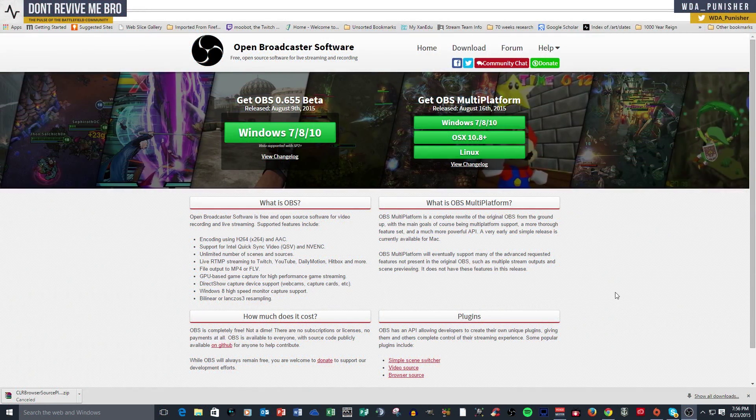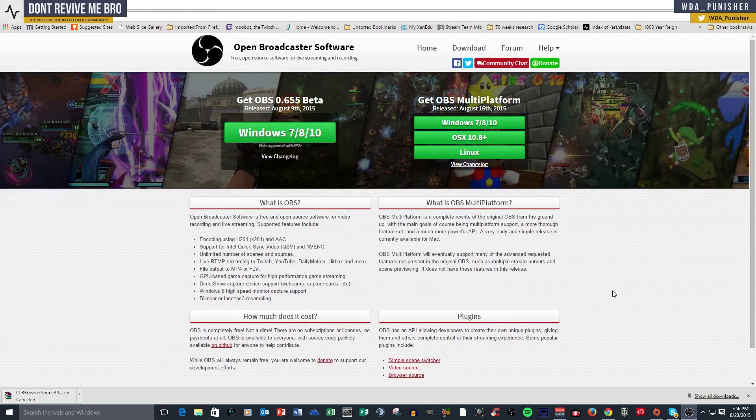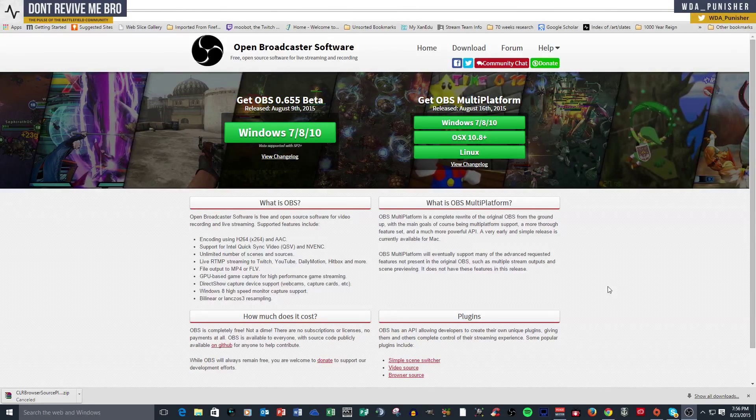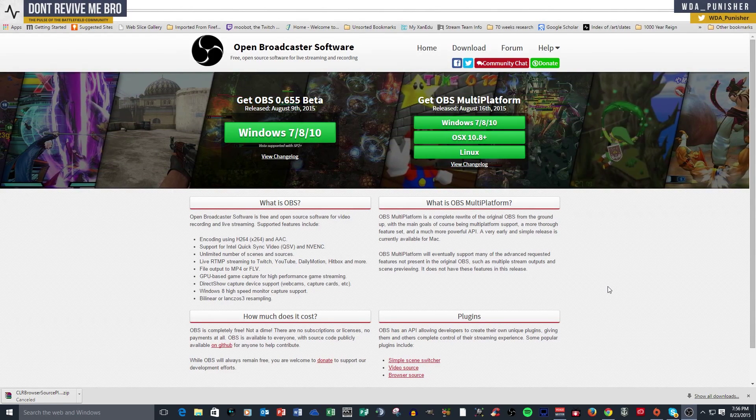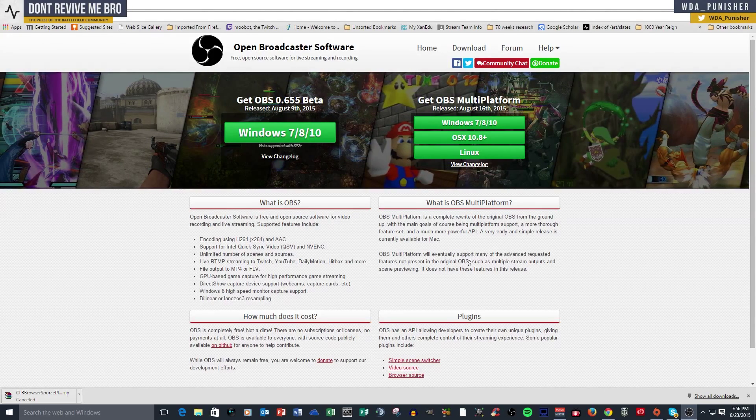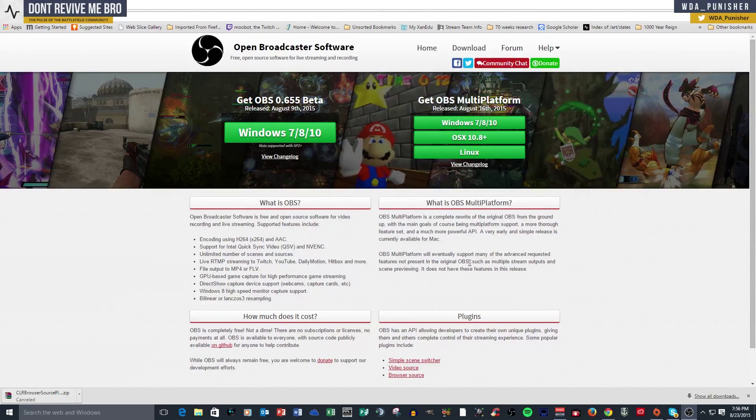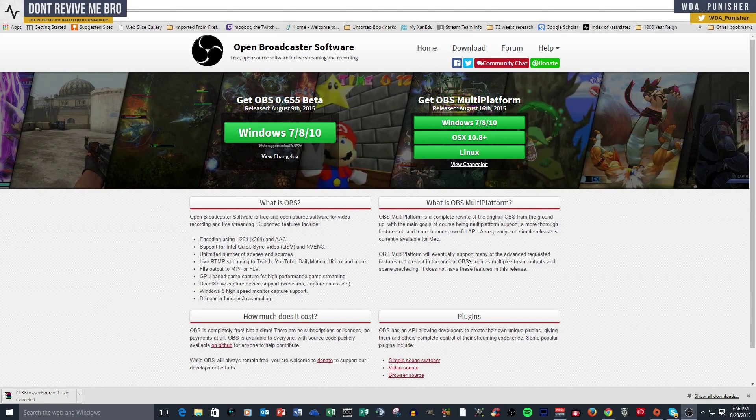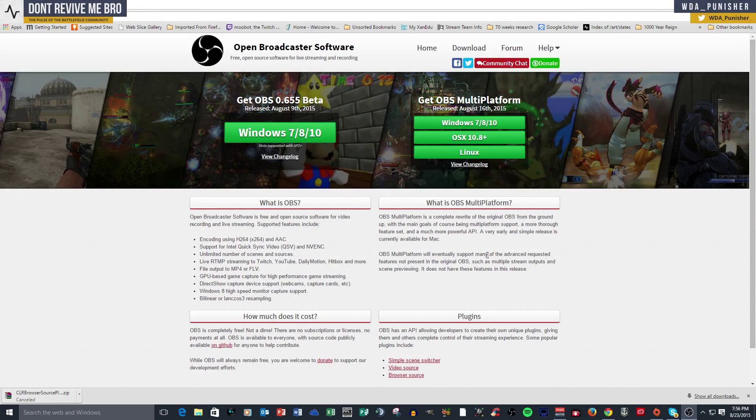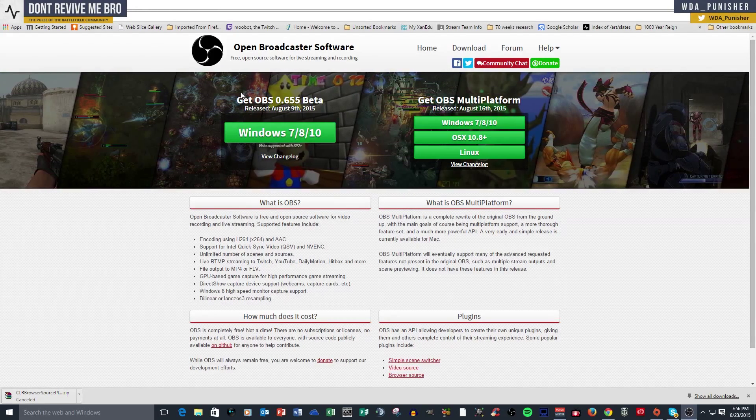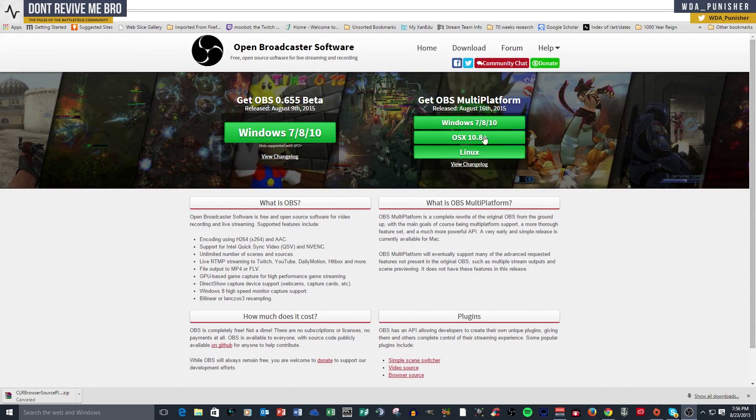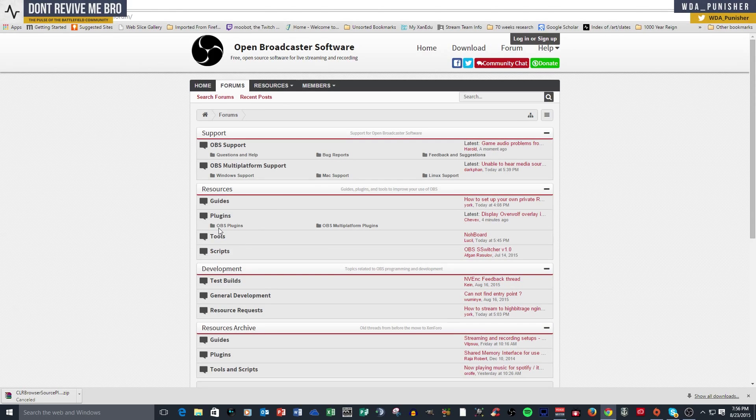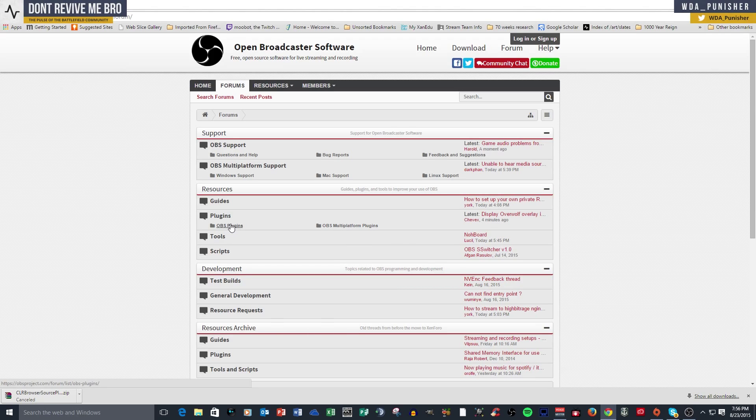Alright guys, one of the best things that you could ever have as a plugin for OBS, whether it's standard or multi-platform, is a CLR browser. Now for OBS standard, which is the version most people are using now, it's CLR browser. For multi-platform, it's called browser plugin. So the way you get to it is you come to the website, obsproject.com, you go to the forums, and you find plugins. This is the new one, this is the old one.